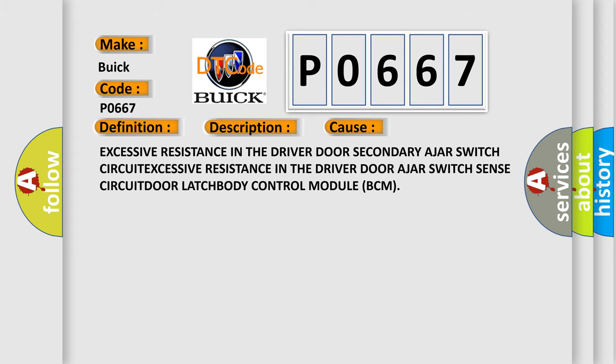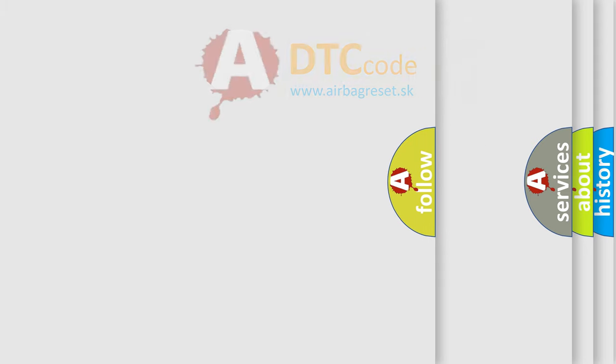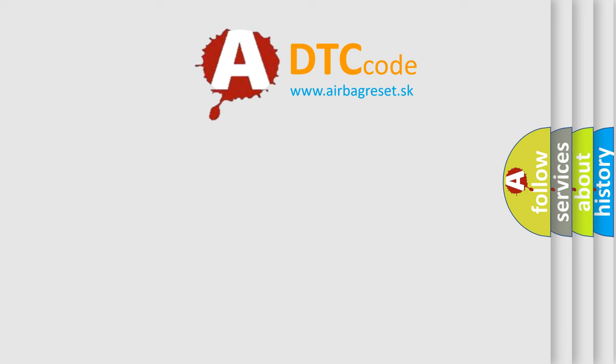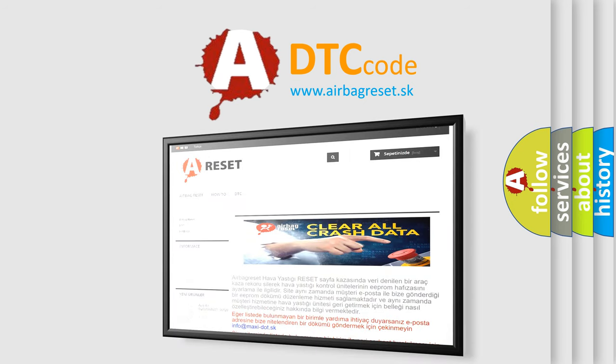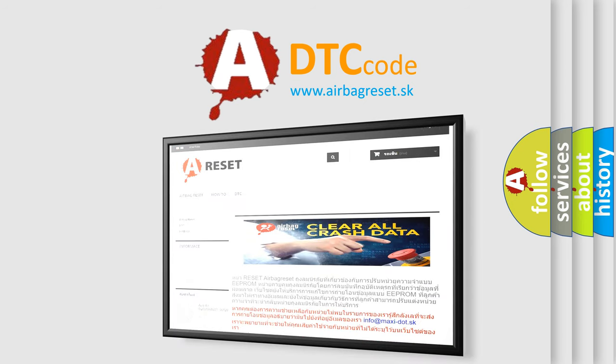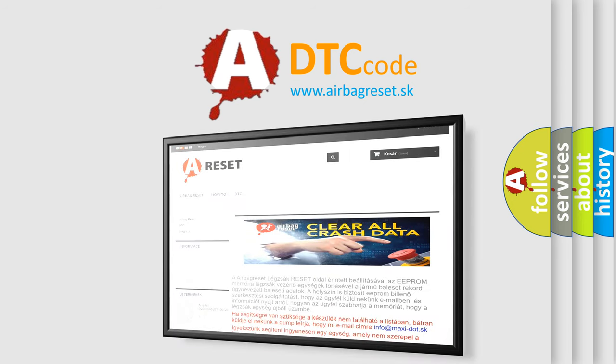The Airbag Reset website aims to provide information in 52 languages. Thank you for your attention and stay tuned for the next video.